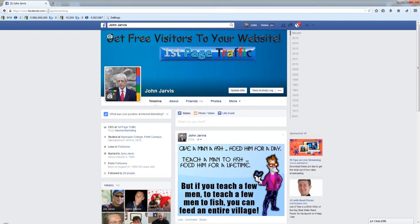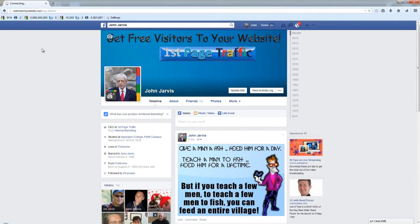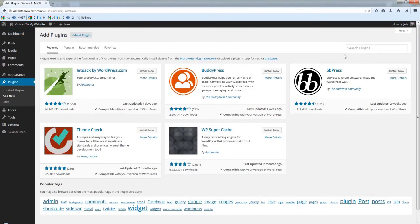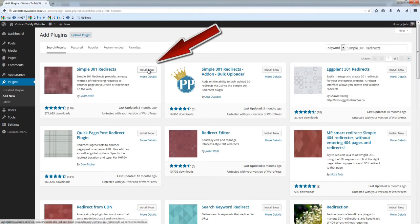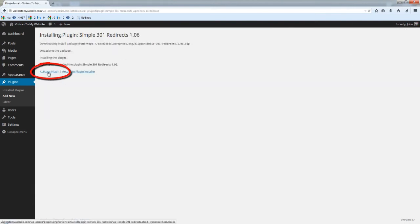To install this and set it up, you log into your WordPress dashboard. Since I already have it on the Jarvis Marketing website, I'm going to do it on a new website. Go to Plugins, Add New, and search for simple 301 redirects. Hit your enter key on your keyboard — it's this one right here. Click Install Now and then click Activate.